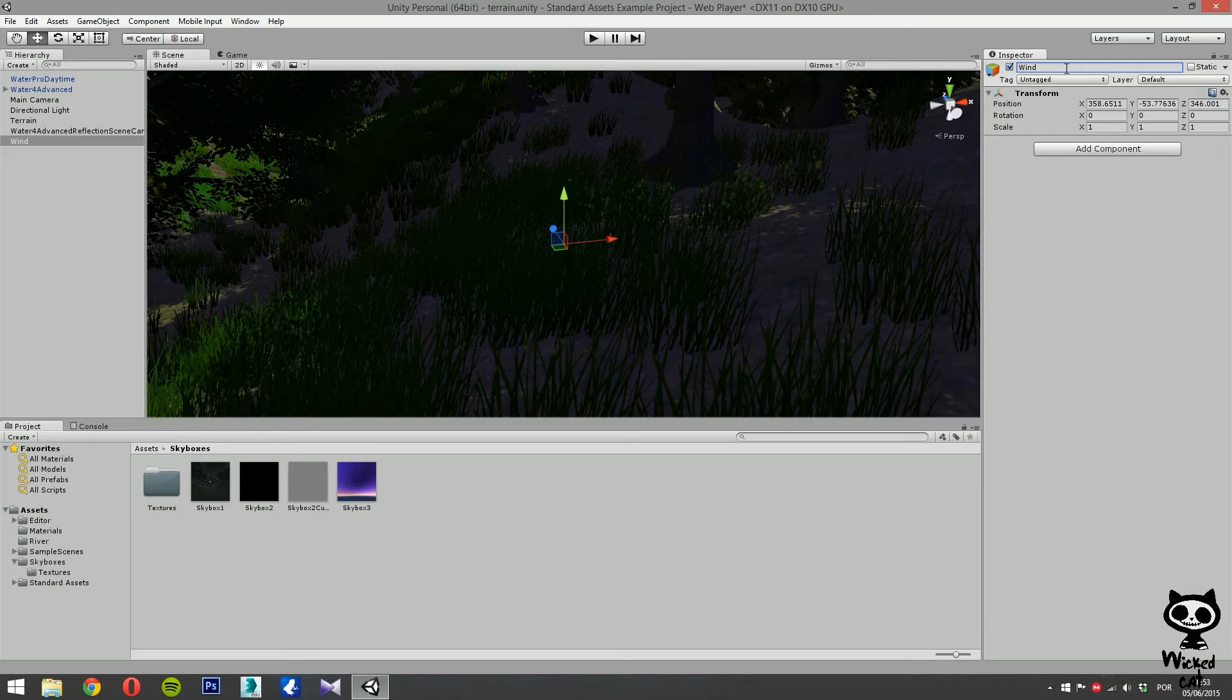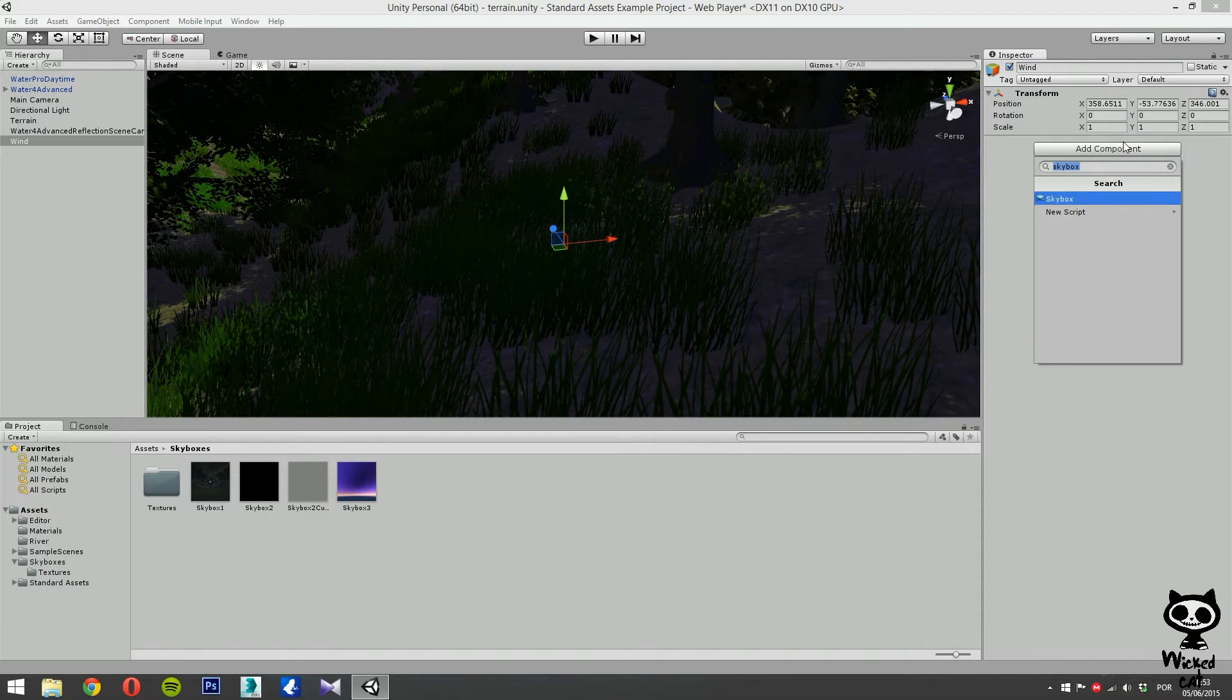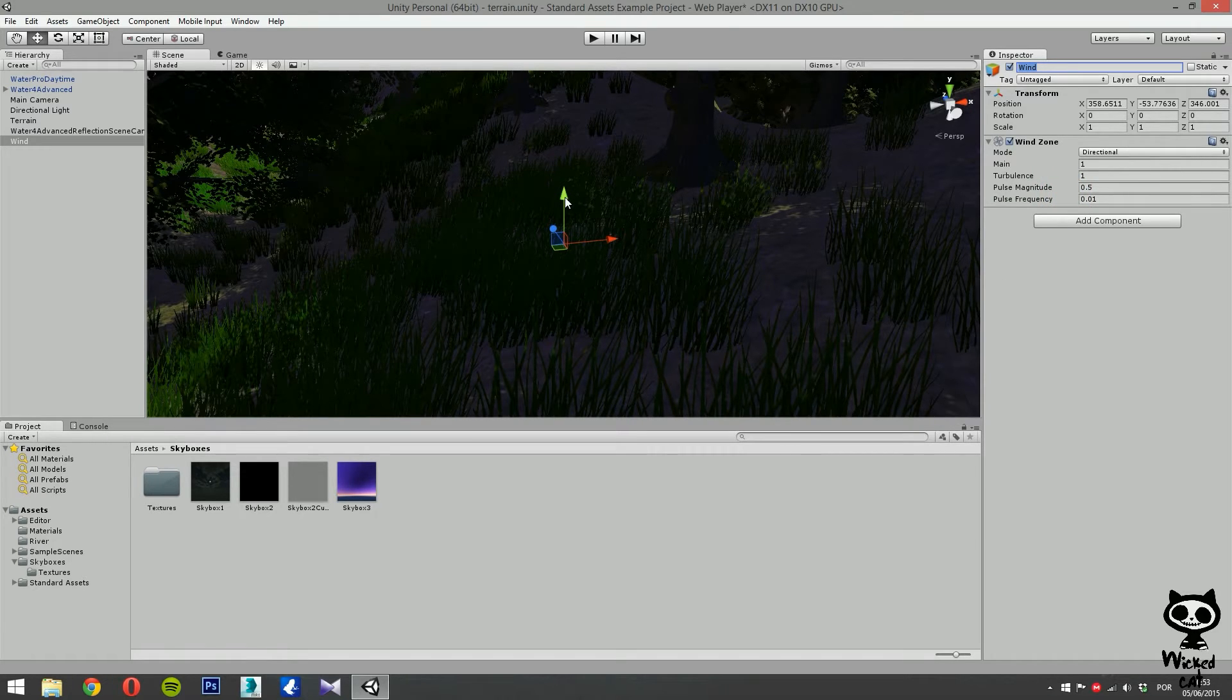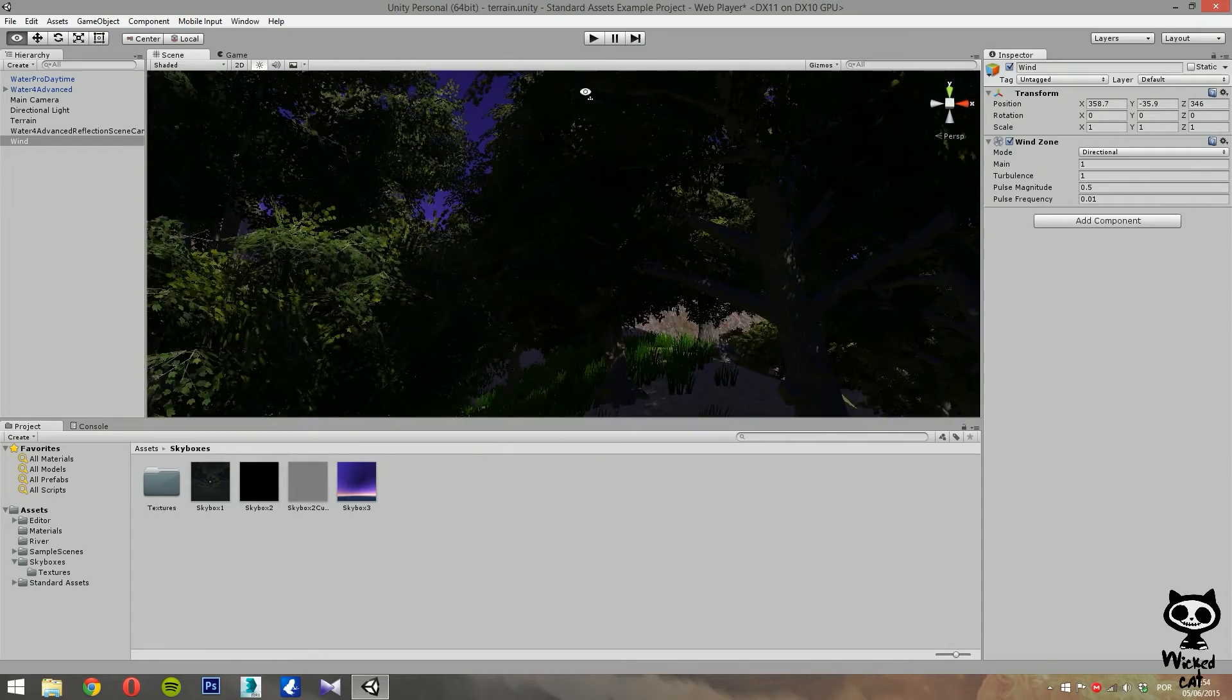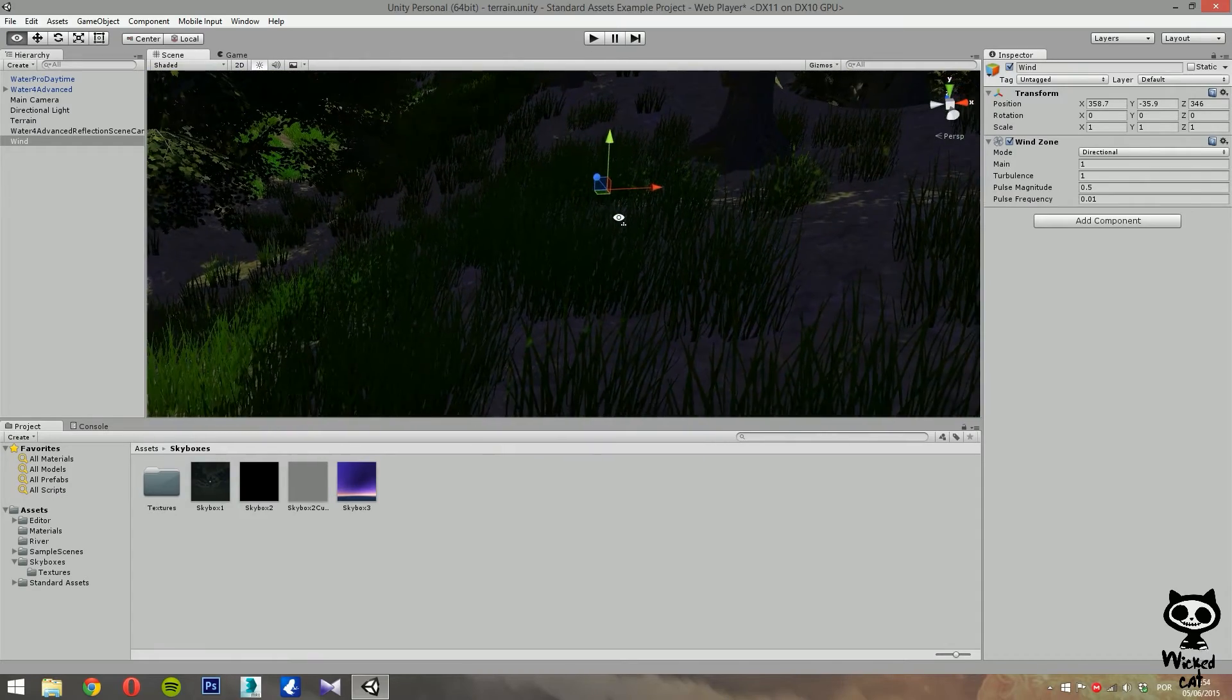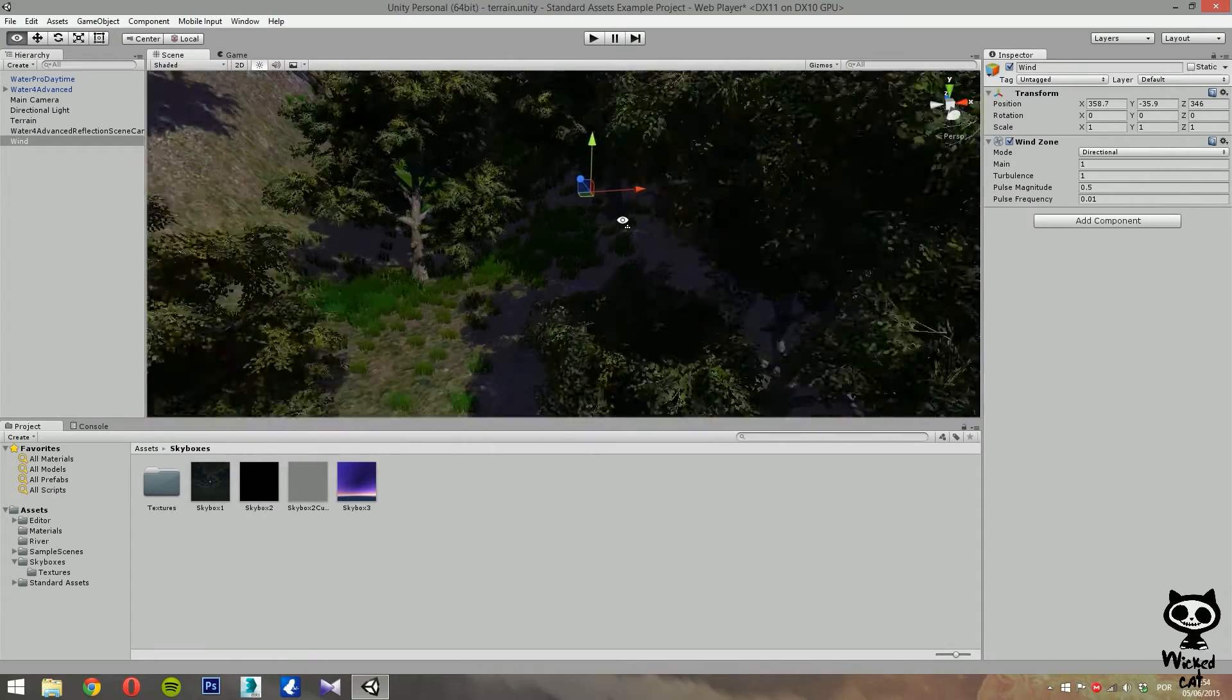Okay, and now, what we're going to do is add a wind zone component to our game object. So we search for wind zone, here we have it. And now, we basically have our wind in.